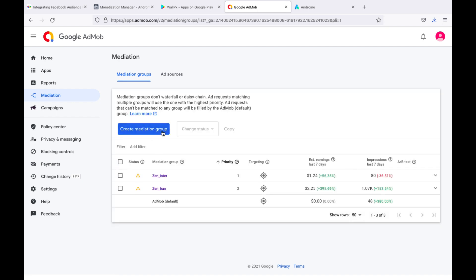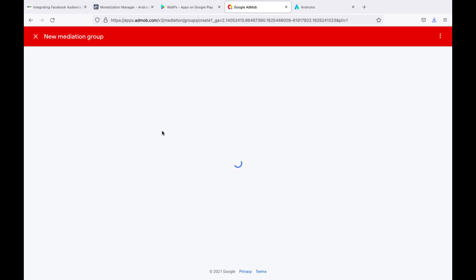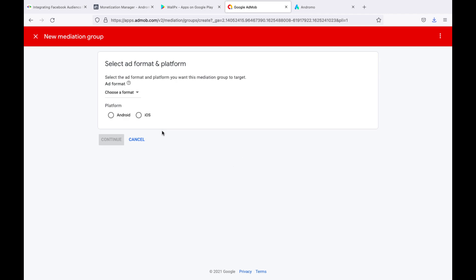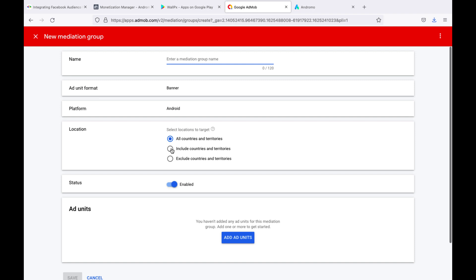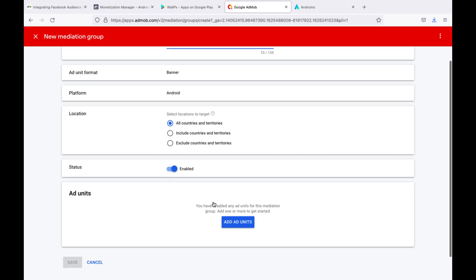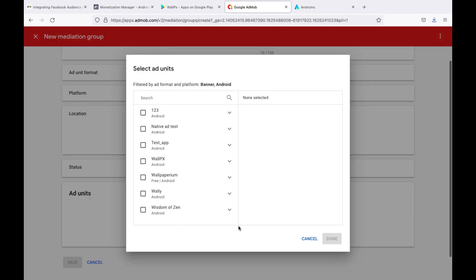Create a new mediation group for the banner. Press Add, add units and choose ad unit from our app.